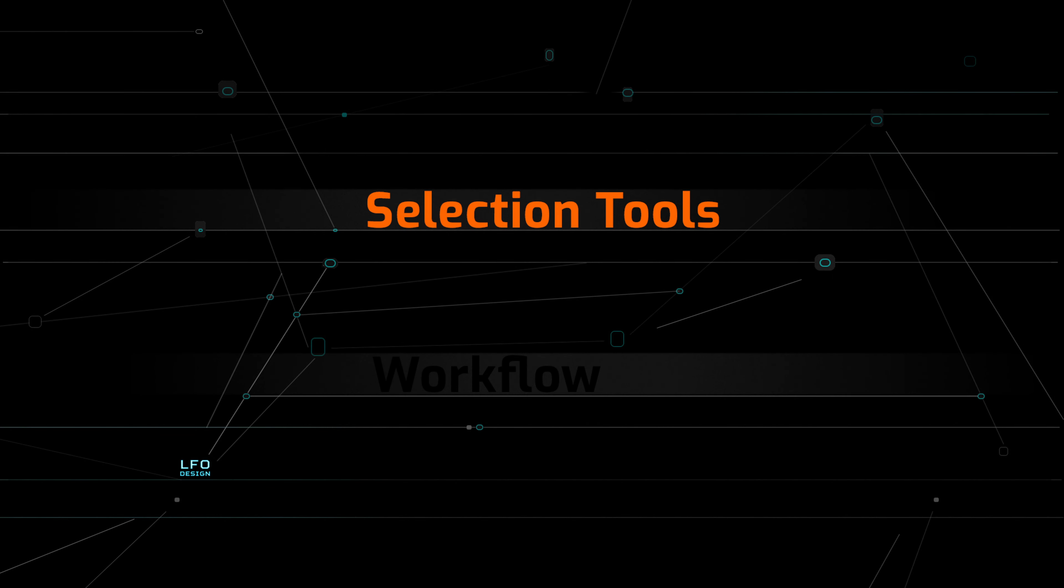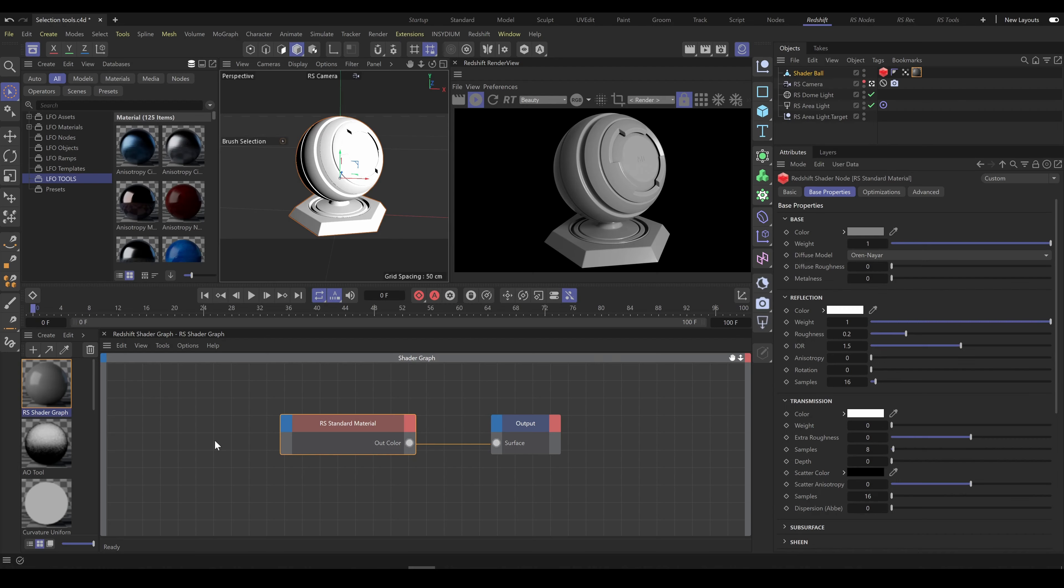In this tutorial we will have a look on selection tools. Selection tools are very important because selections are essential for proper texturing.